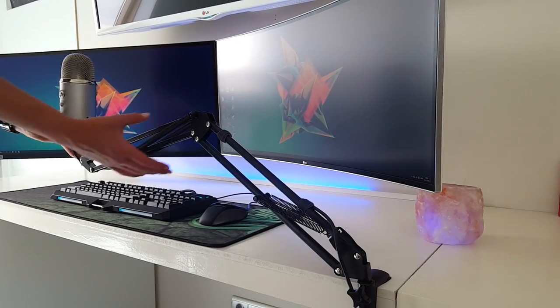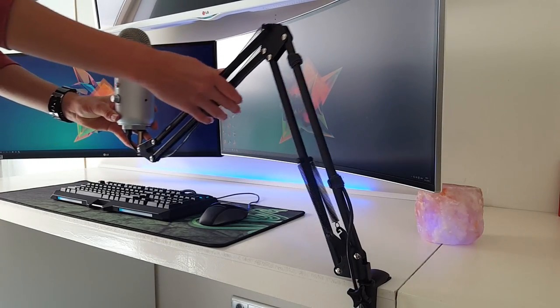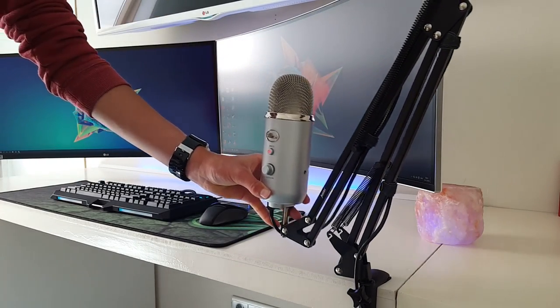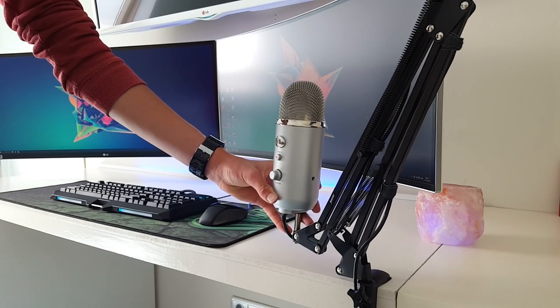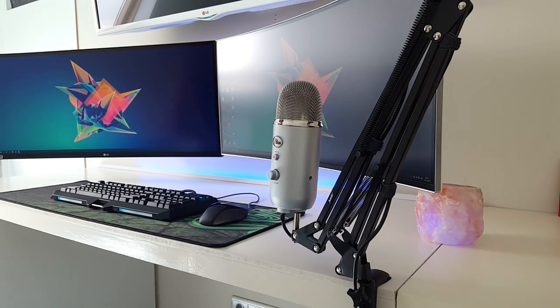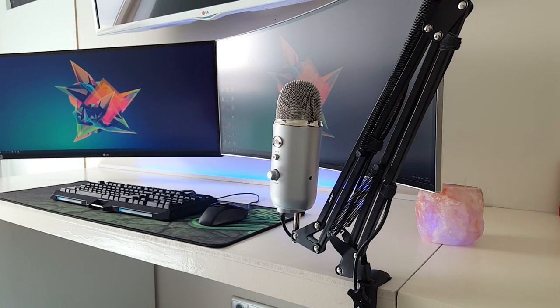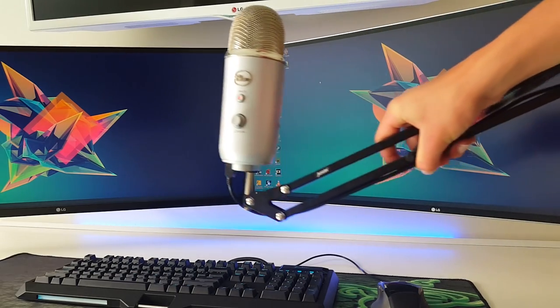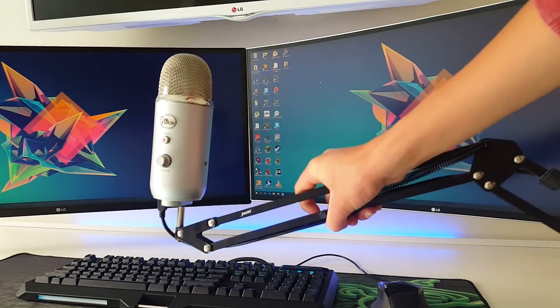Often when I don't use my microphone I can put it to the side for more space. And when I want to use it I can just pull it in front of me.